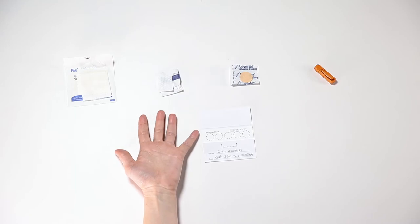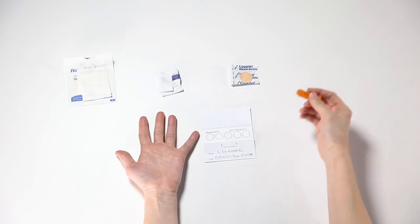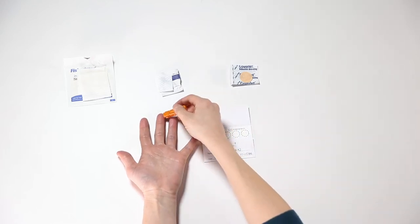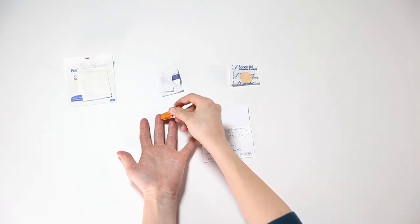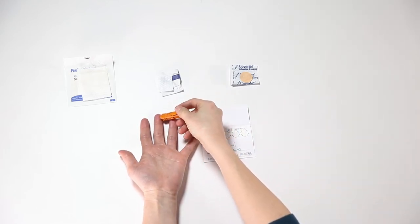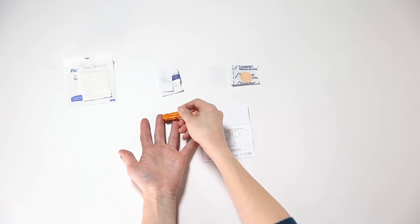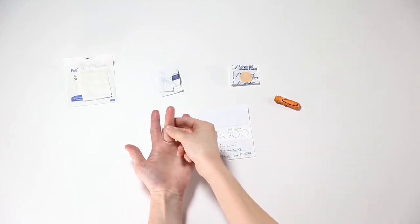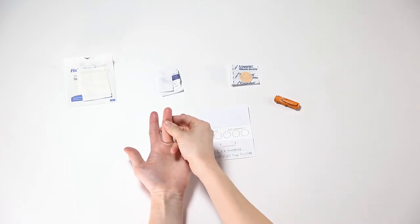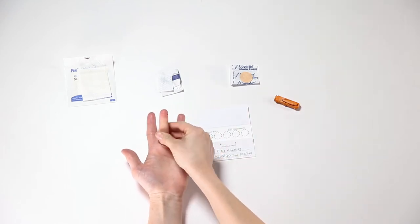Lay your hand on a table, palm facing up. Position the lancet so that it rests on the side of a clean finger. Never use the tip or center of the finger. With firm pressure on the finger, activate the lancet by clicking the button on the side. You will feel a prick when the lancet has been activated.